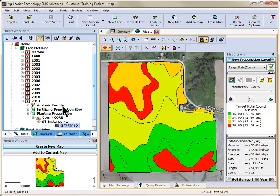The first step is to select a grower, farm, field, or dataset from the management tree that you wish to add a property to.